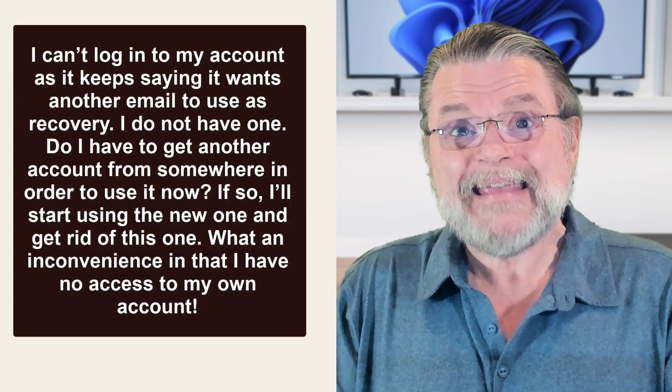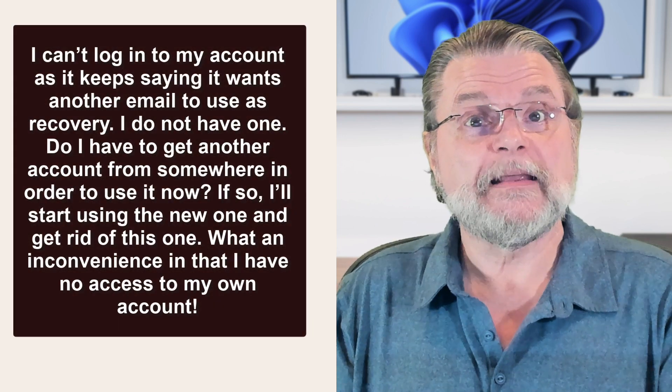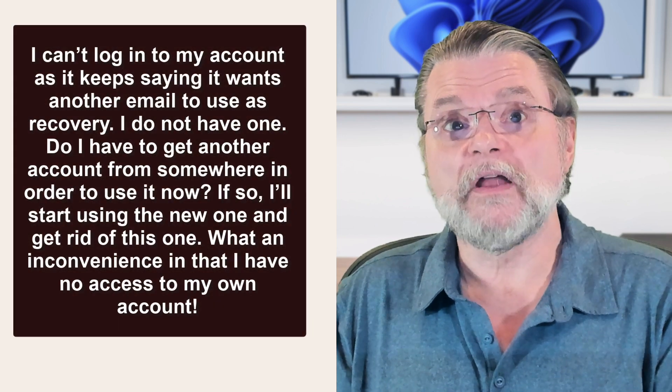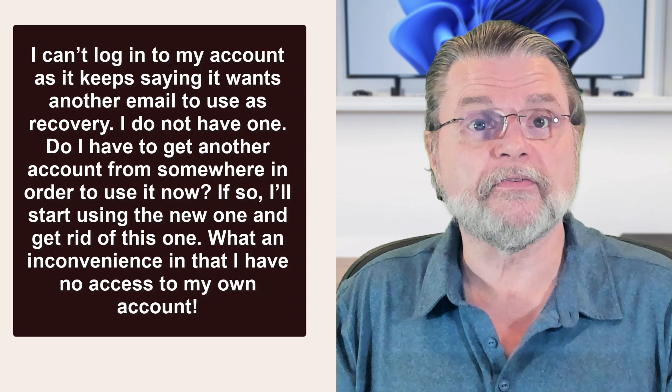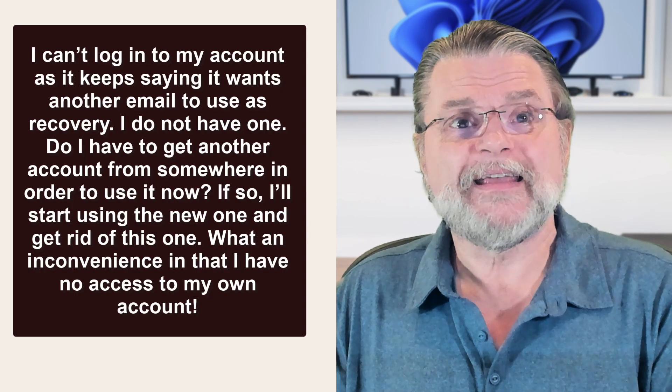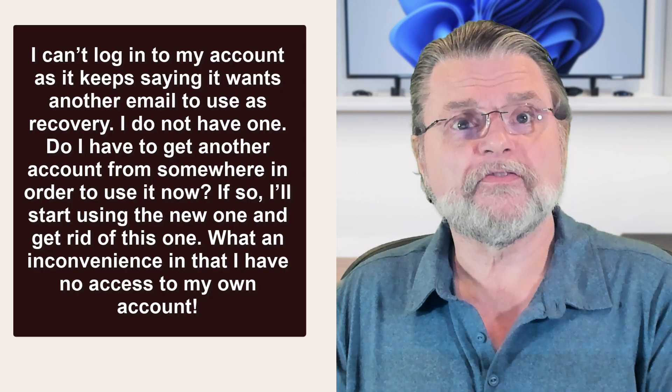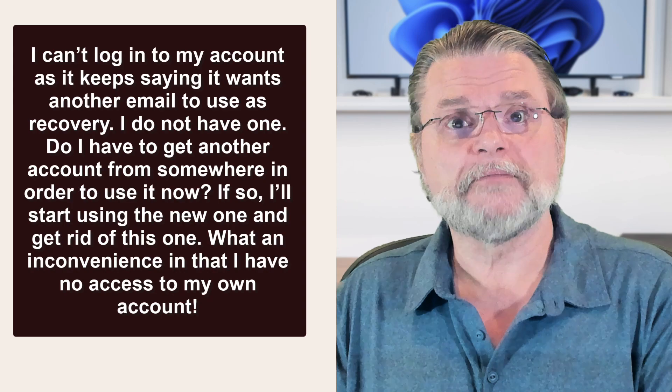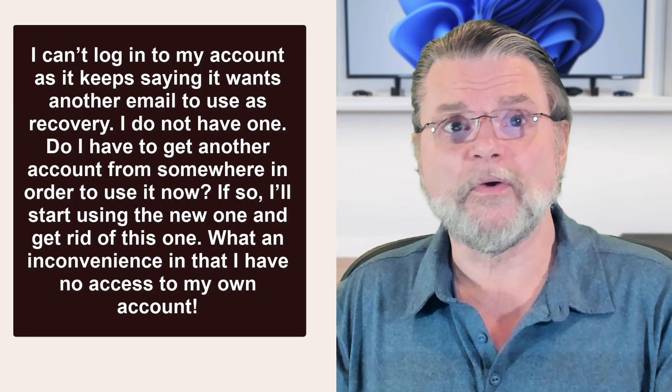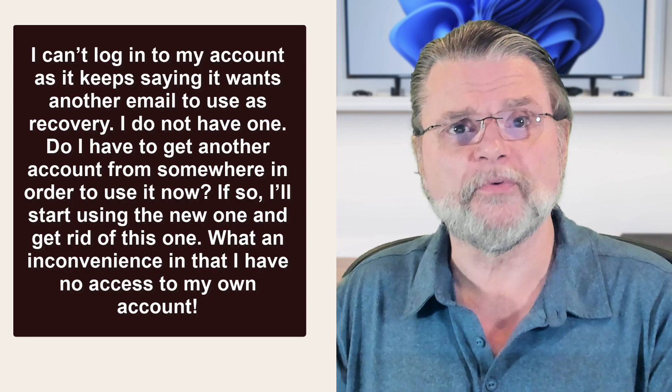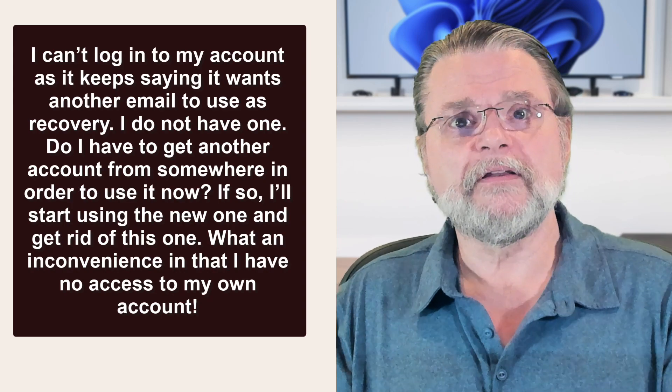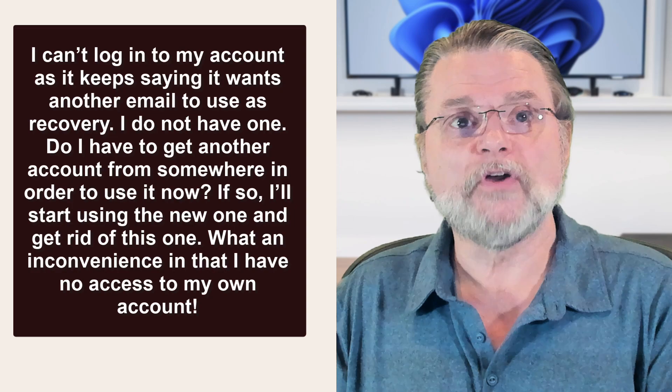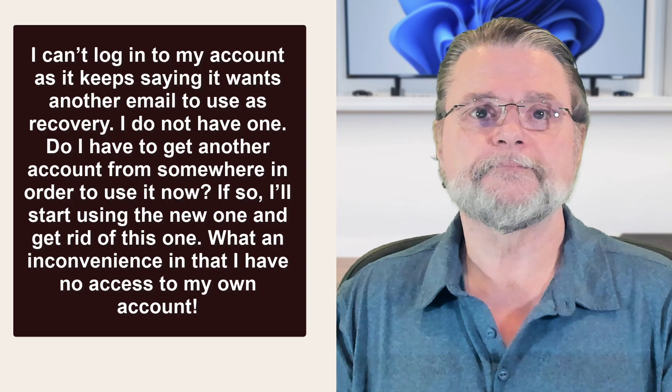I can't log into my account as it keeps saying it wants another email to use as recovery. I do not have one. Do I have to get another account from somewhere in order to use it now? If so, I'll start using the new one and get rid of this one. What an inconvenience in that I have no access to my own account.